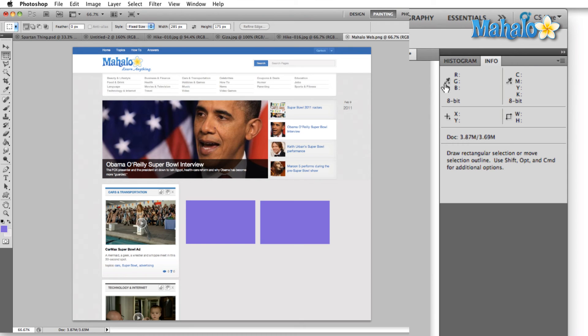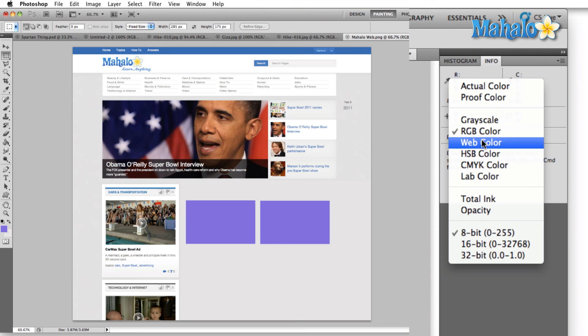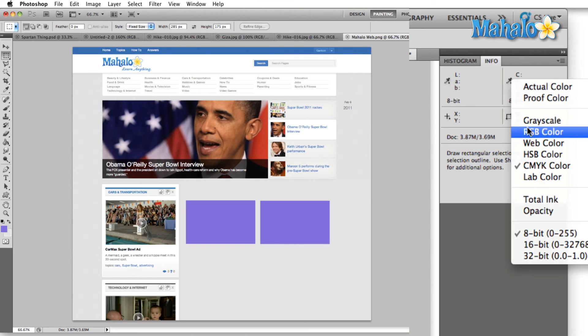And these little droppers here next to RGB and CMYK just allow you to change which color mode you're looking at. Web color, HSB or lab color are your other options along with grayscale.